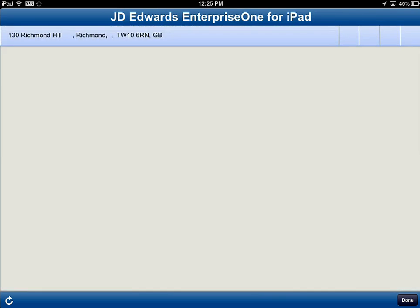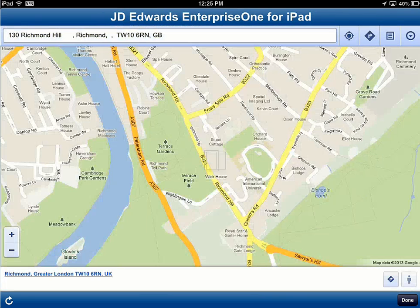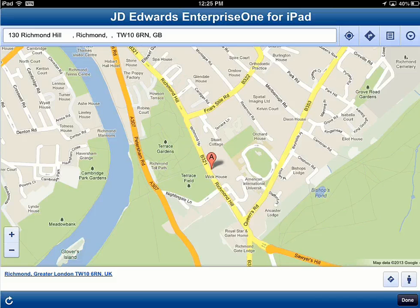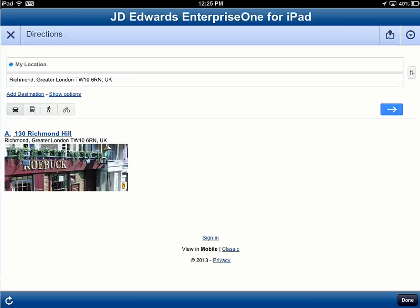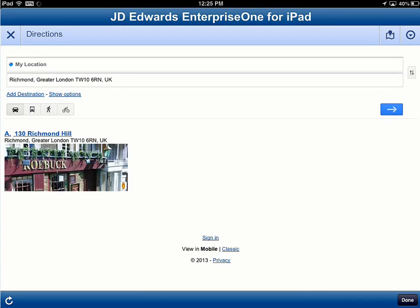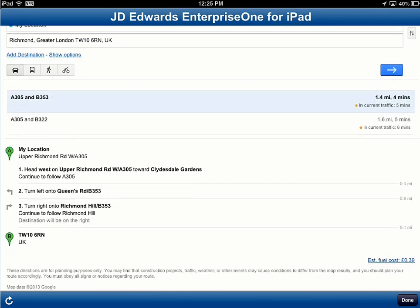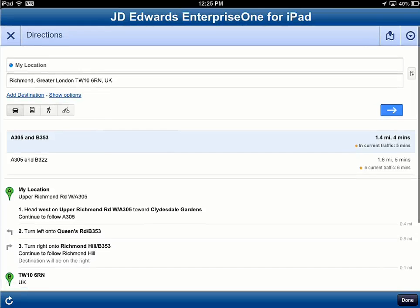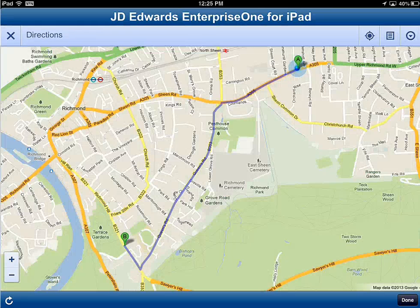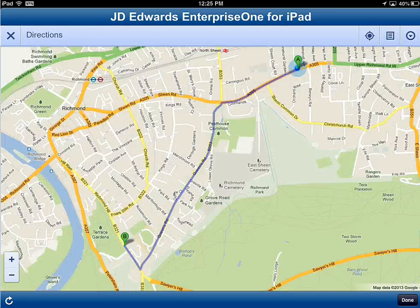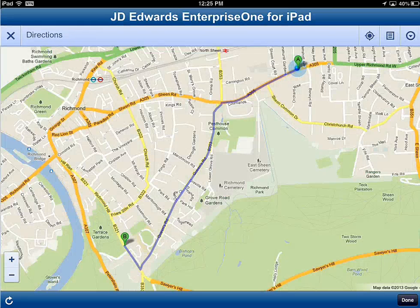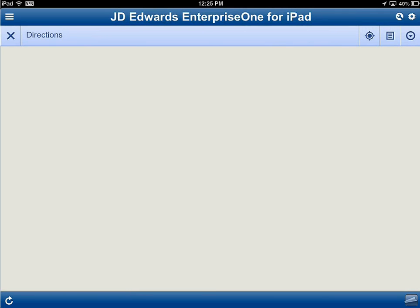I figure out how quickly I can get over there using directions. A couple of quick exits gives me directions from where I am right now to the site — yep, it's right up Queens Road, take a right on Richmond Hill. I should be there in no time flat. Great, let's get up there and start working on the job.